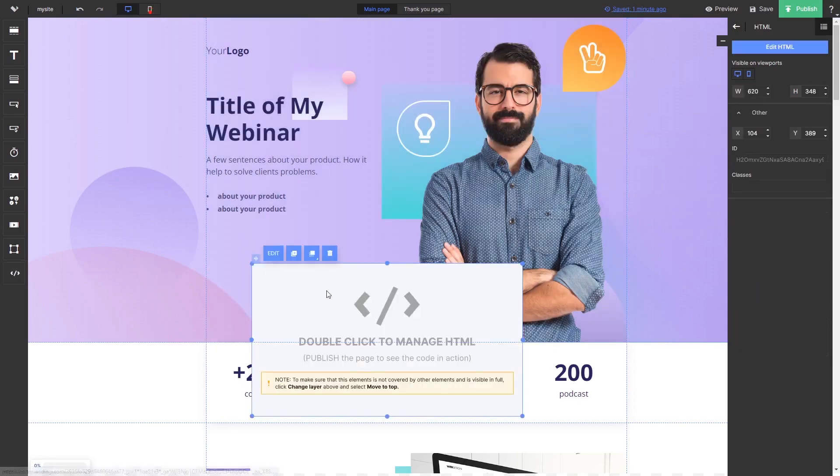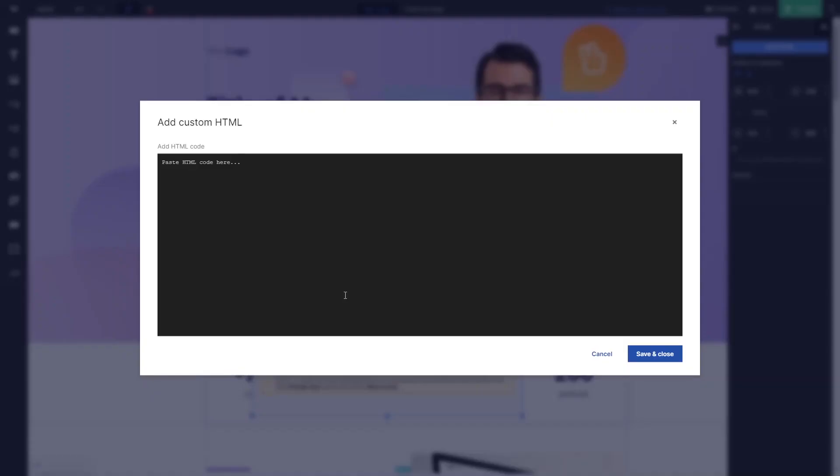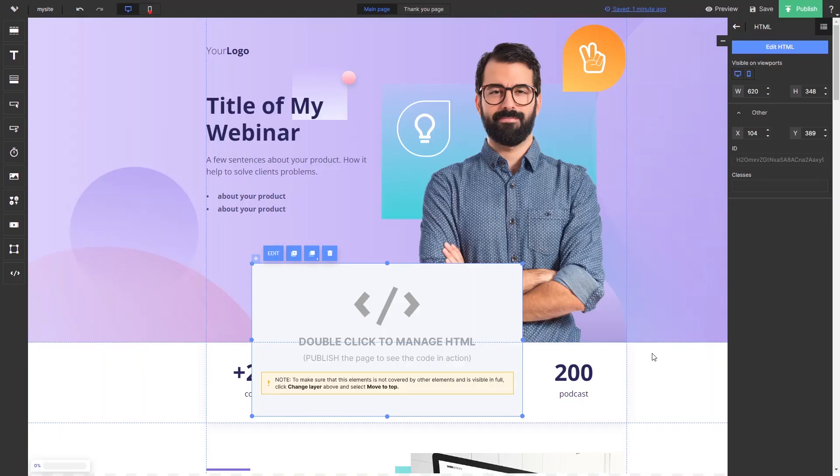Double-click the HTML element, and in the code window, simply paste the widget code you've copied before. Click the Save and Close button to close the code window, and click Publish at the top right corner of the editor. And that's it.